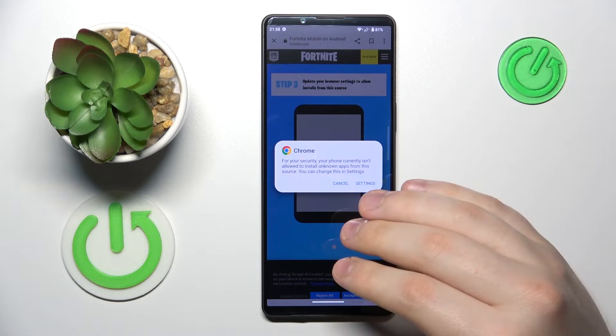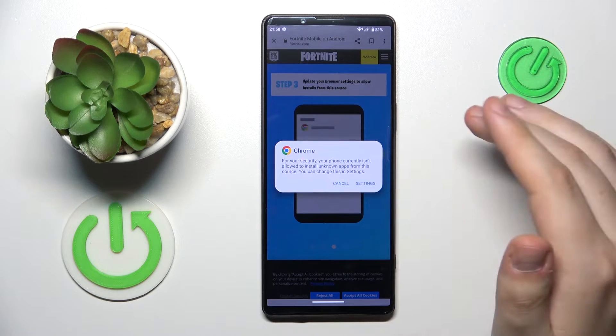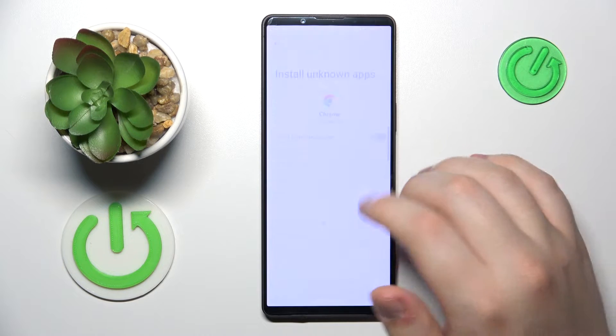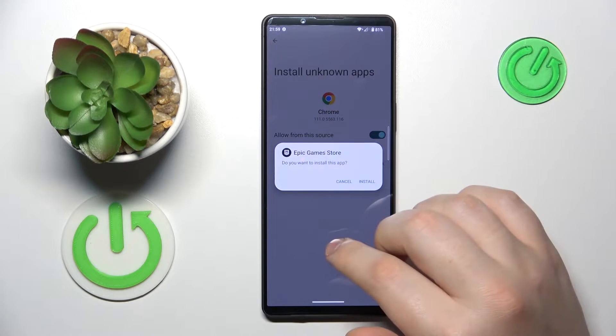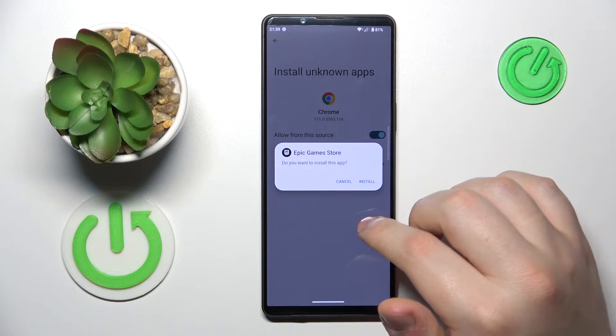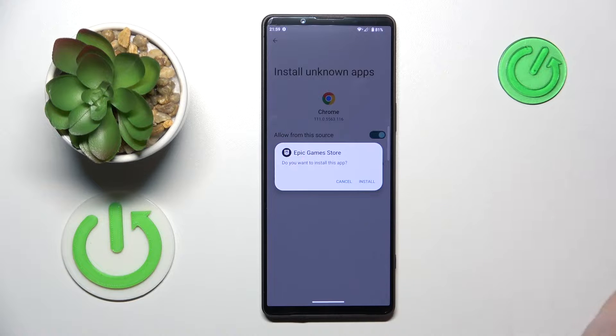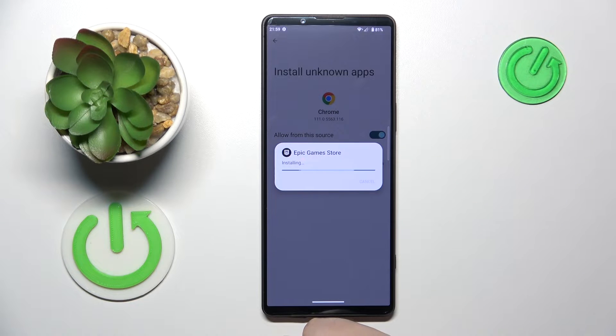Prior to installing it, you will need to grant this permission to whatever respective web browser you've used. Then install the Epic Games Store.